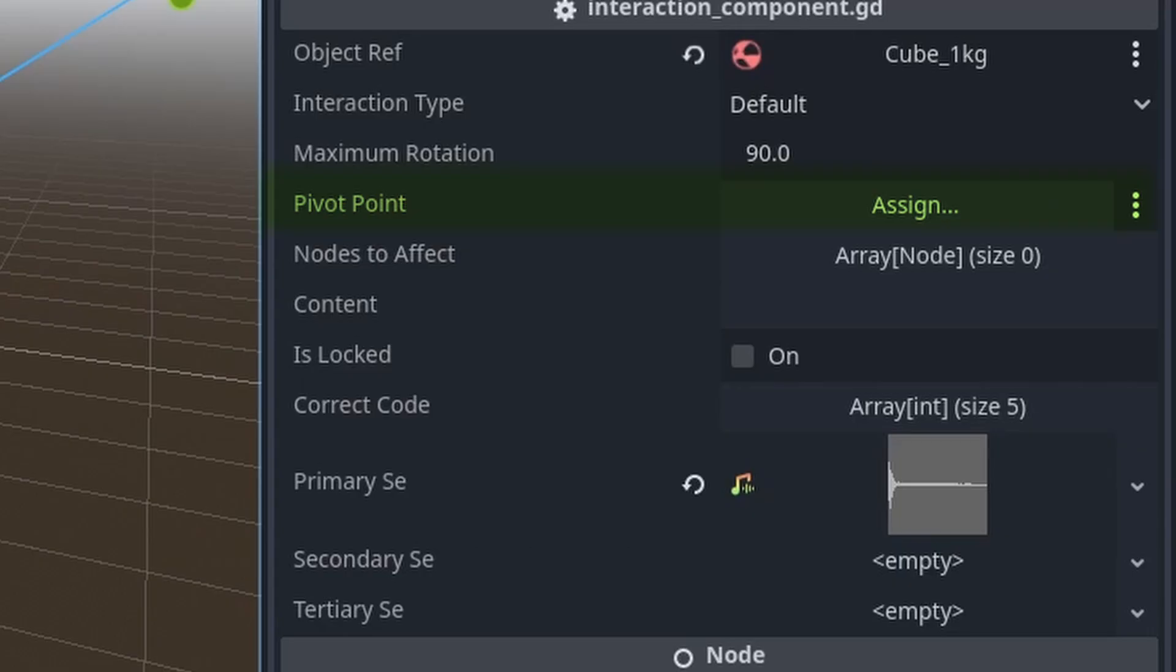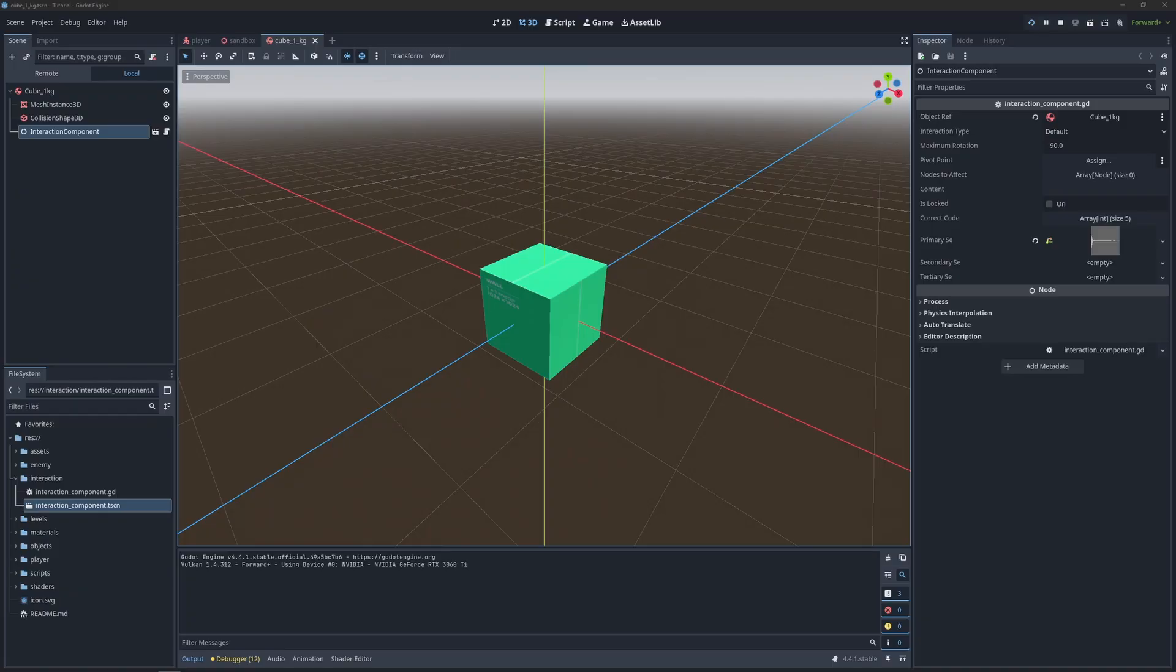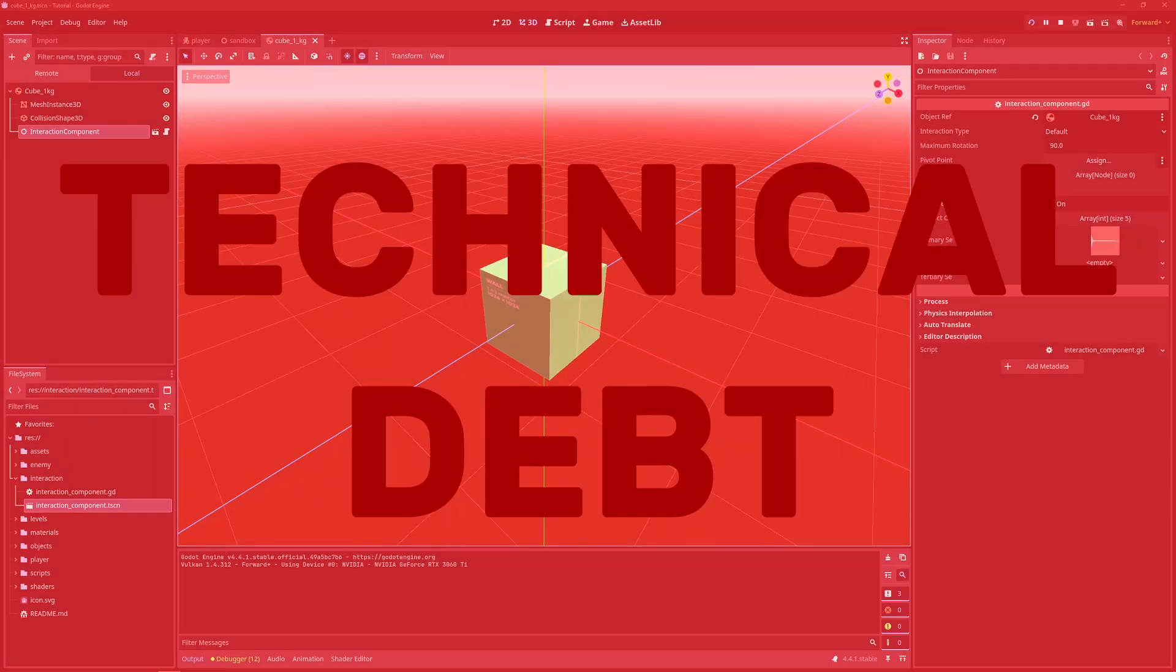The box doesn't have a pivot point, max rotation, the box doesn't even rotate. Why does it need three different sound effects? And what do you mean I can lock it? Every time we make a new object interactable, we tack on a whole bunch of unnecessary additional data that just gets wasted. And every time we have to sort through what is necessary to assign and what isn't. Technical debt.